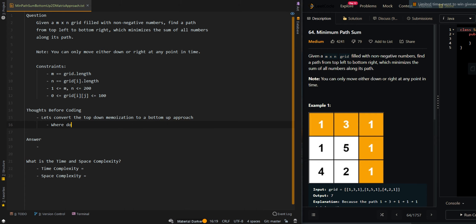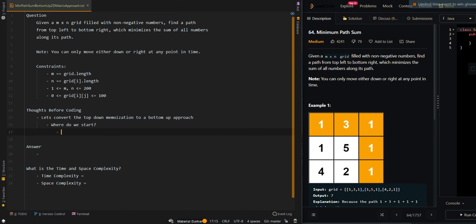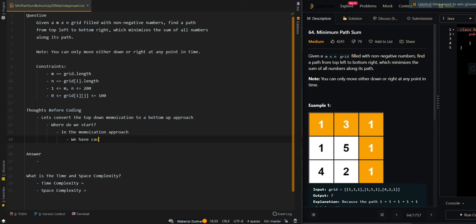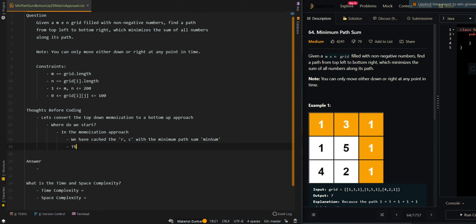Now where do we start? In the memoization approach, we cached the current row and column with the minimum path sum, which we'll call min sum. This means we can create a 2D matrix min sum to keep track of the minimum path sum for all combinations of R and C.